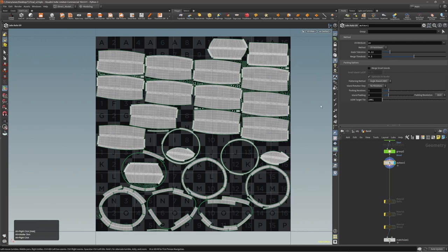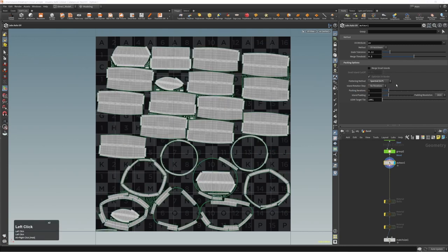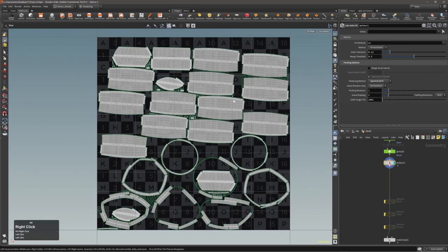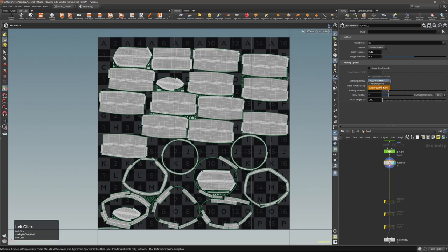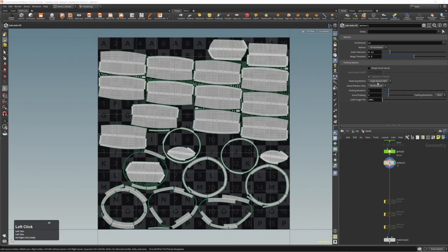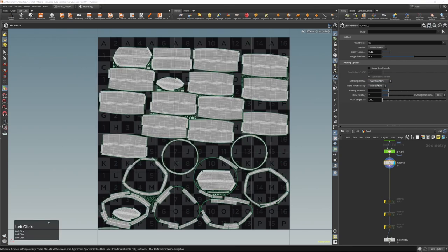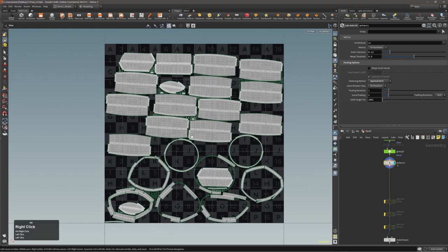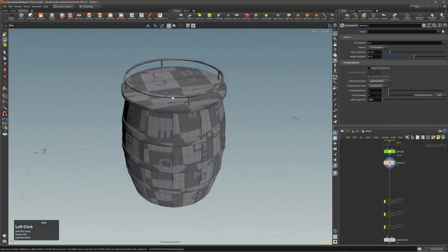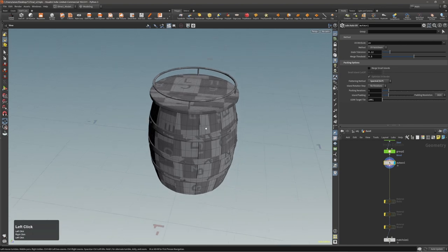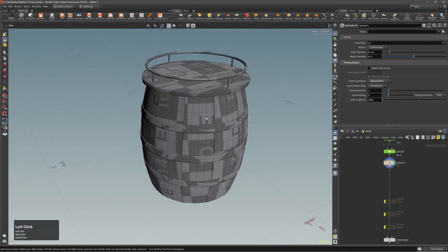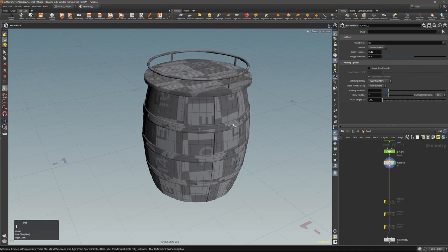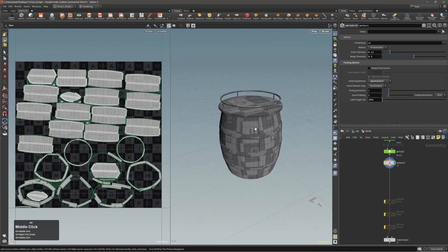In some cases this maybe could be a good result, but what I usually like to do is play with some of these settings. I try to change the flattening method - it's just a different algorithm about how these UVs are actually unwrapped in the UV space. You don't have to know how they exactly work; it's enough that you change the settings and see how it looks. You can also see if there is any stretching or skewing. Let me press Ctrl and number two to get this split view.